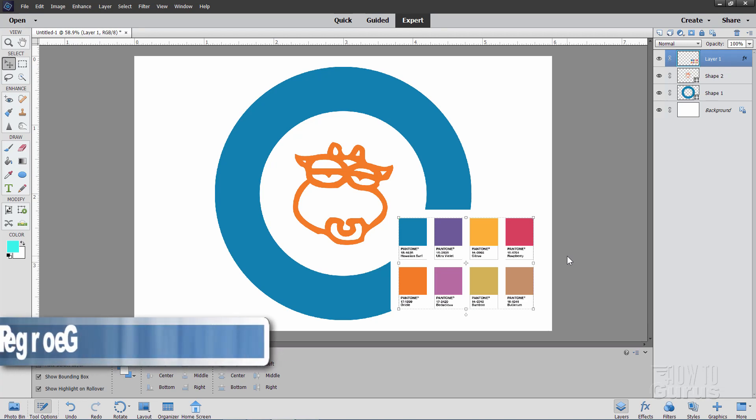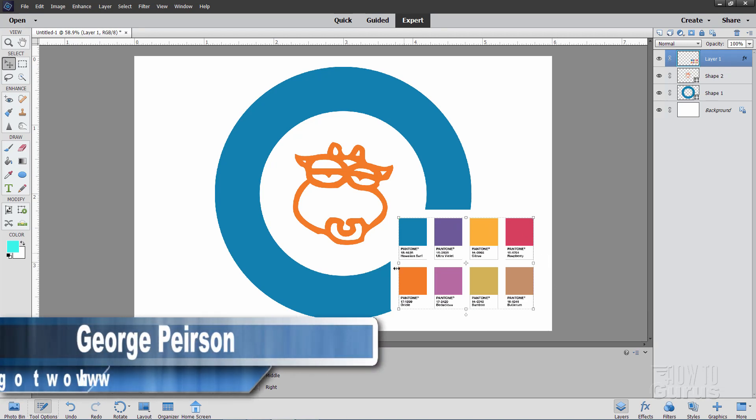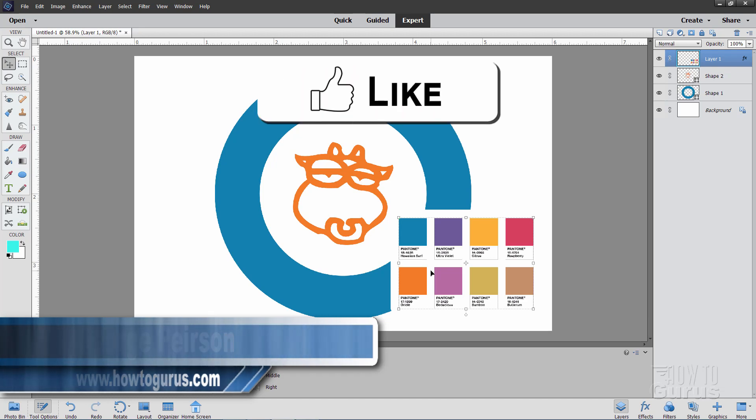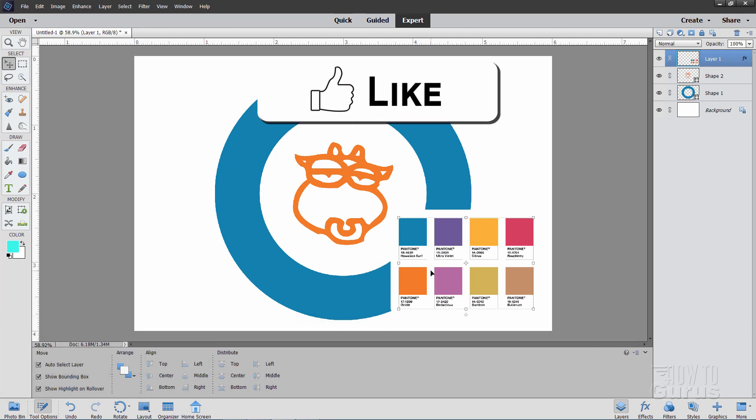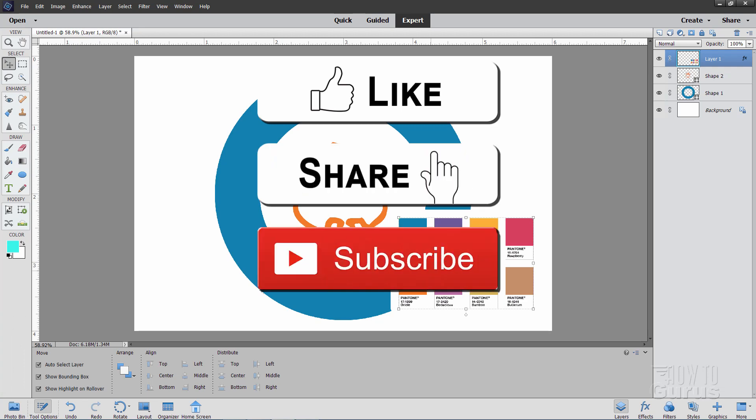Hi, I'm George, and I'll be showing you how to use Pantone colors inside of Photoshop Elements. Now, if you like this video, make sure you hit that Like button. Don't forget to click on Share as well, and also Subscribe.